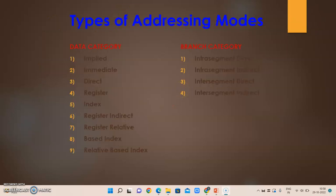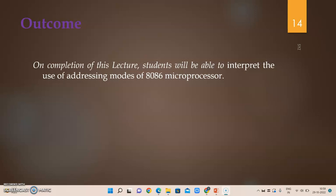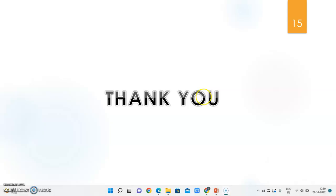In summary, there are 12 addressing modes for the 8086 in the data category and branch category. The data addressing modes include: implied, immediate, direct, register, index, register indirect, register relative, based index, and relative based index. The branch category includes intra-segment direct, intra-segment indirect, and inter-segment indirect. On completion of this lecture, you are able to interpret the use of addressing modes of the 8086. Thank you for watching this video.